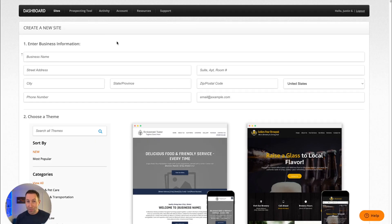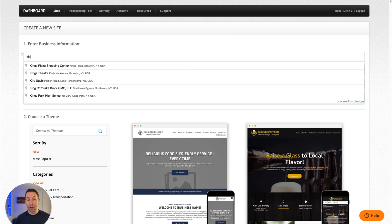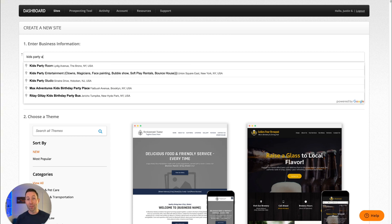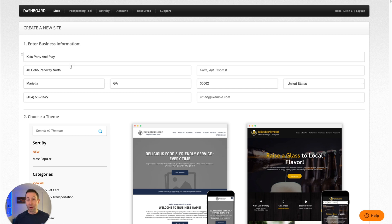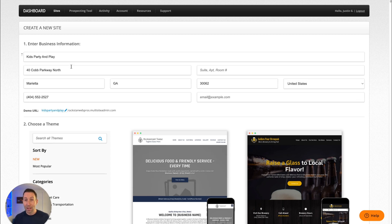Let me show you how easy it is to build a website with SiteSwan. From your dashboard, on the Create New Site screen, simply start typing the name of the business you want to build a site for. I'm going to choose a bounce house rental company called Kids Party and Play, and all I've got to do is select the name of the business from the drop-down. You'll notice that the address, city, state, zip, and phone number are all pulled into their respective fields.